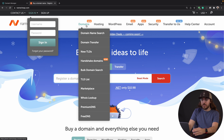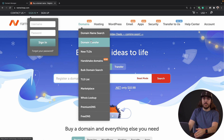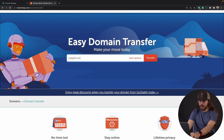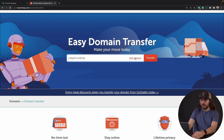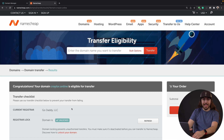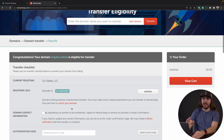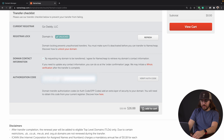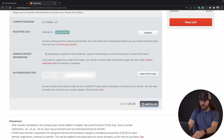Now we can go over to Namecheap, or whichever registrar you are transferring to. You're going to look under domains and find where it says domain transfer. I'll put in the URL — krayler.online — and click transfer. We can see it says current registrar is GoDaddy and the domain is unlocked, so we're good to go. I'll agree to the terms, paste the authorization code, and click verify auth code. Looks like we're good, so we can add this to cart.